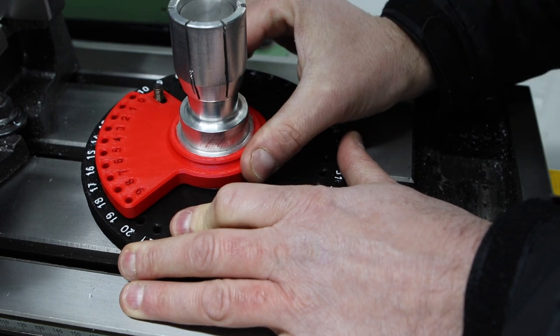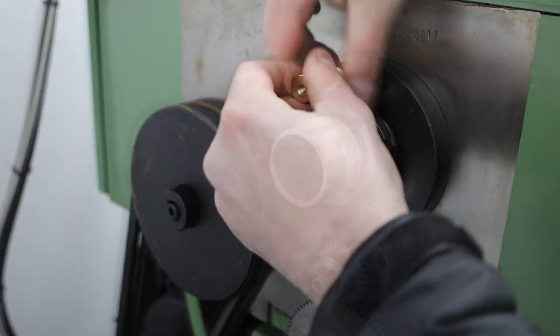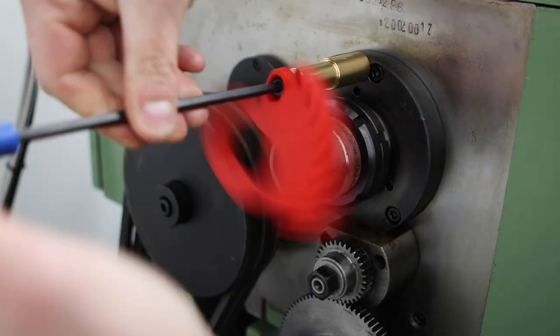So we'll get this reassembled and do some more test cuts and see if this has fixed the problem.